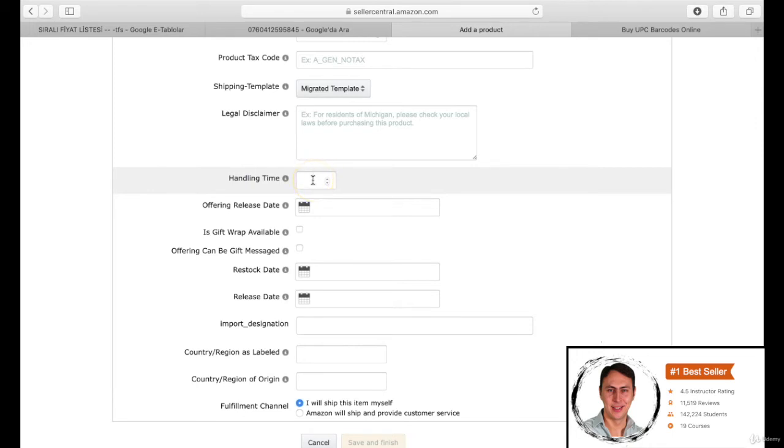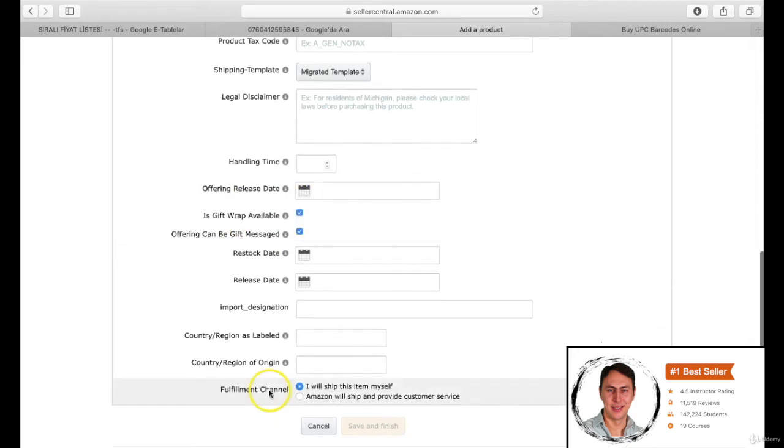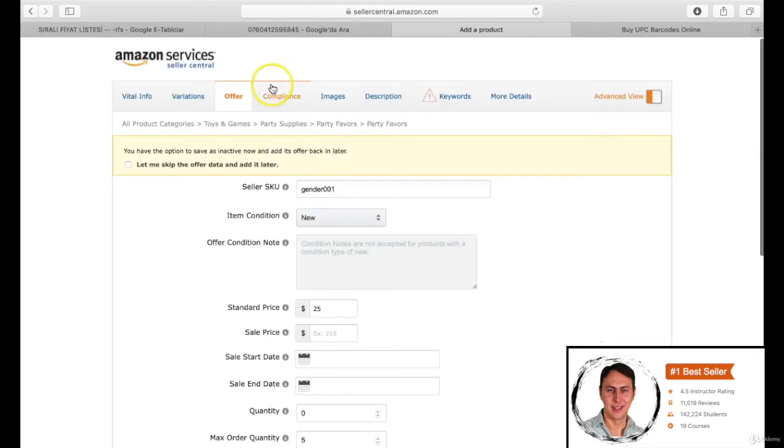After this section, it is not necessary to fill in other blanks. These are not important information but the fulfillment channel section. You are choosing if the product is FBM or FBA. At the FBM, you are caring about the shipping and storage procedures, and at FBA, Amazon cares about all the procedures. We are choosing the I will ship this item myself section. We'll change it while making a shipping plan.